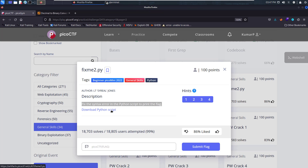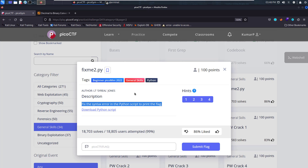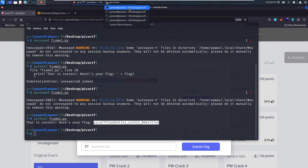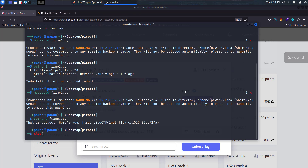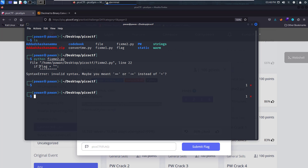Let's download the Python script — fixme2.py — into the folder. We're already in the correct directory, so let's execute it and see what kind of syntax error we get. Running python fixme2.py, we get a syntax error: invalid syntax.